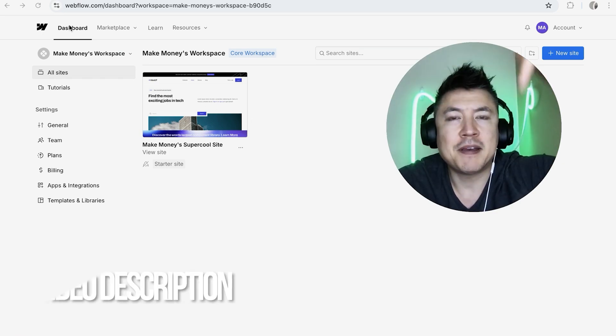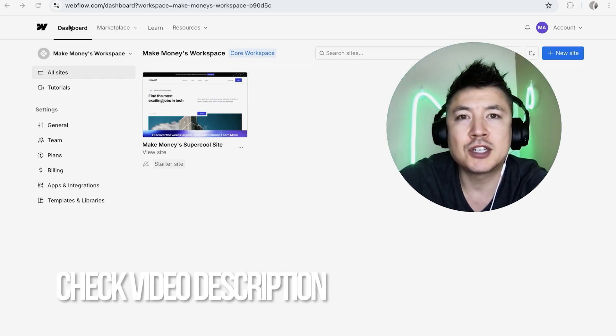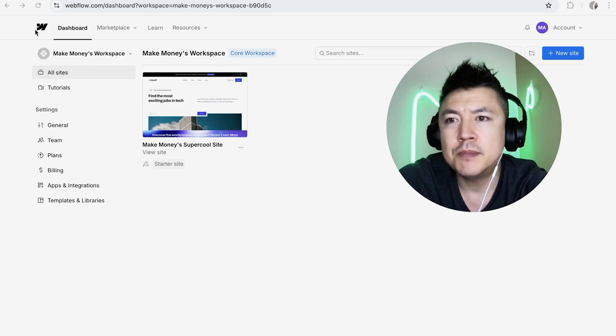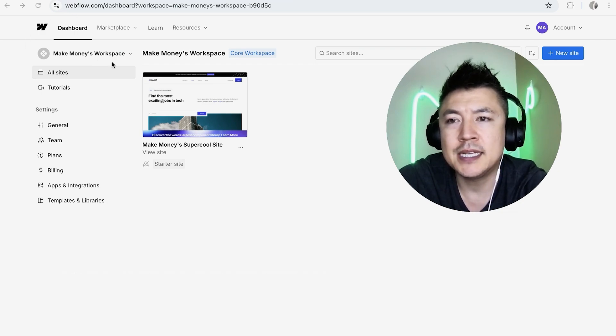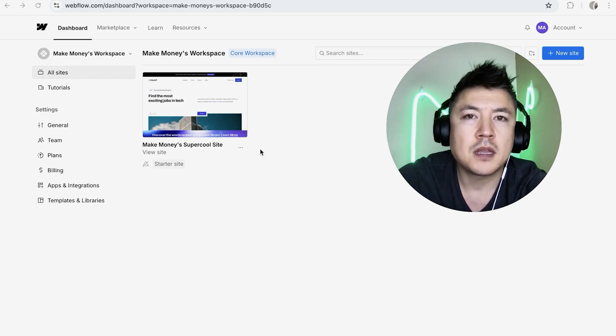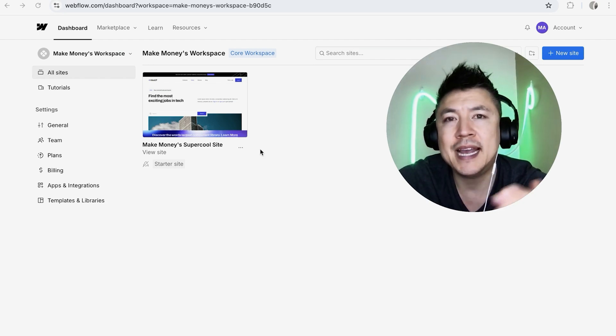It's a pretty easy process. It's handled here in your Webflow dashboard. Check my video description—I'll try to leave the written instructions there as well. But I've already logged into my Webflow account and this is the dashboard that's going to show all the websites you have with them. You can see I just have this one.